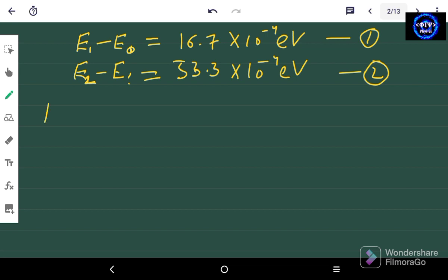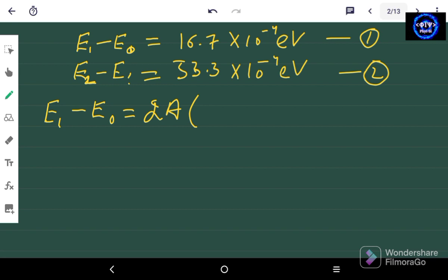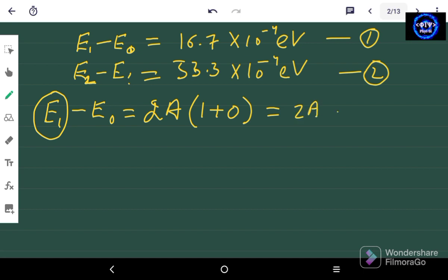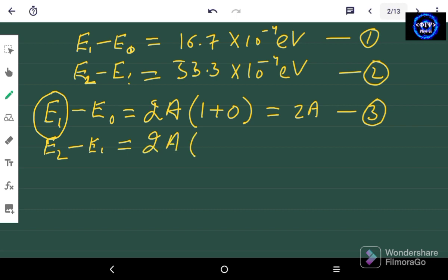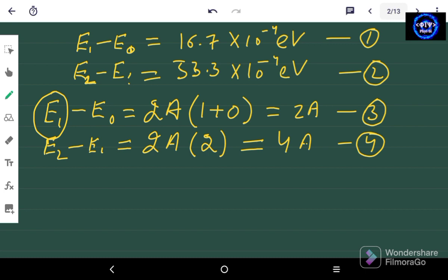Now according to the Landé interval rule, E1 minus E0 should be equal to 2A(J+1). Here the highest level is J=1, so we write 2A(1), giving 2A. Let's call this equation number 3. Also according to the Landé interval rule, E2 minus E1 should be equal to 2A(2), since level 2 is the highest, giving 4A. This is equation number 4.